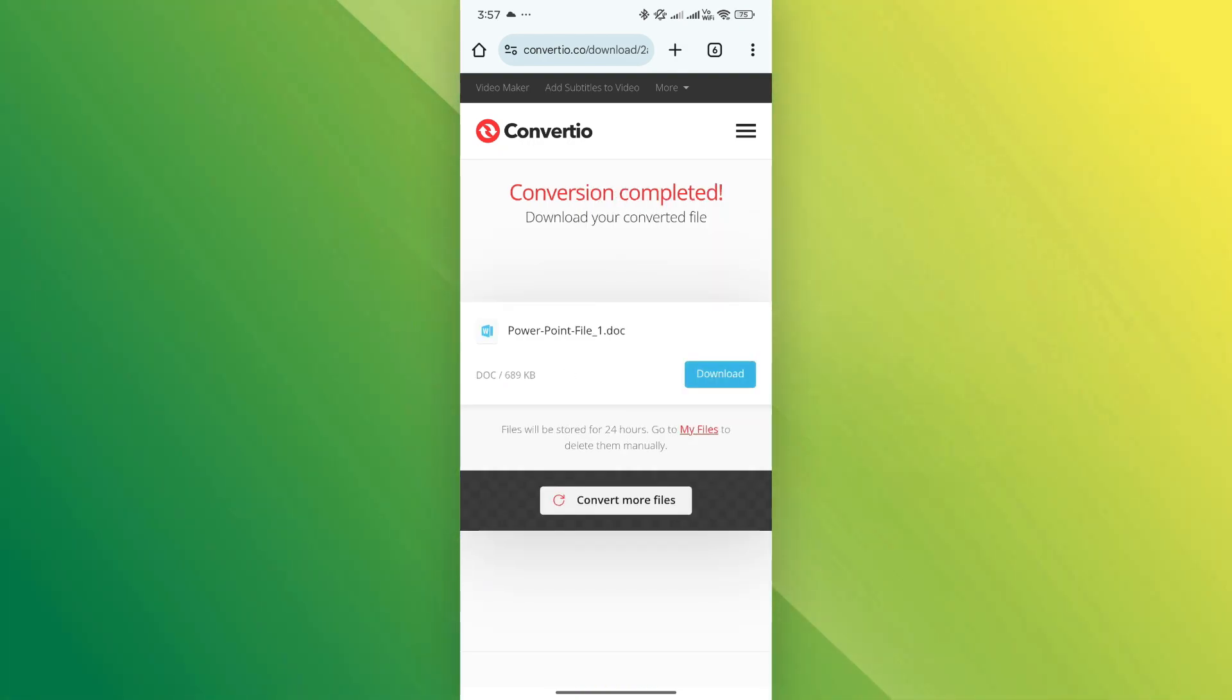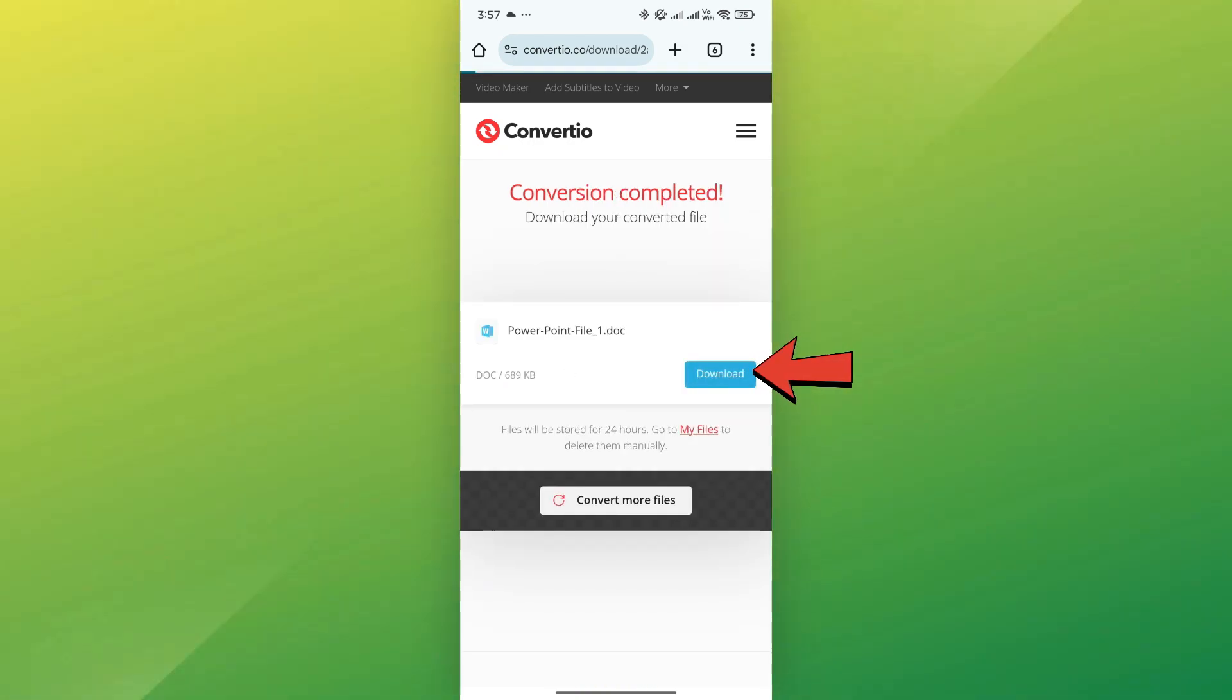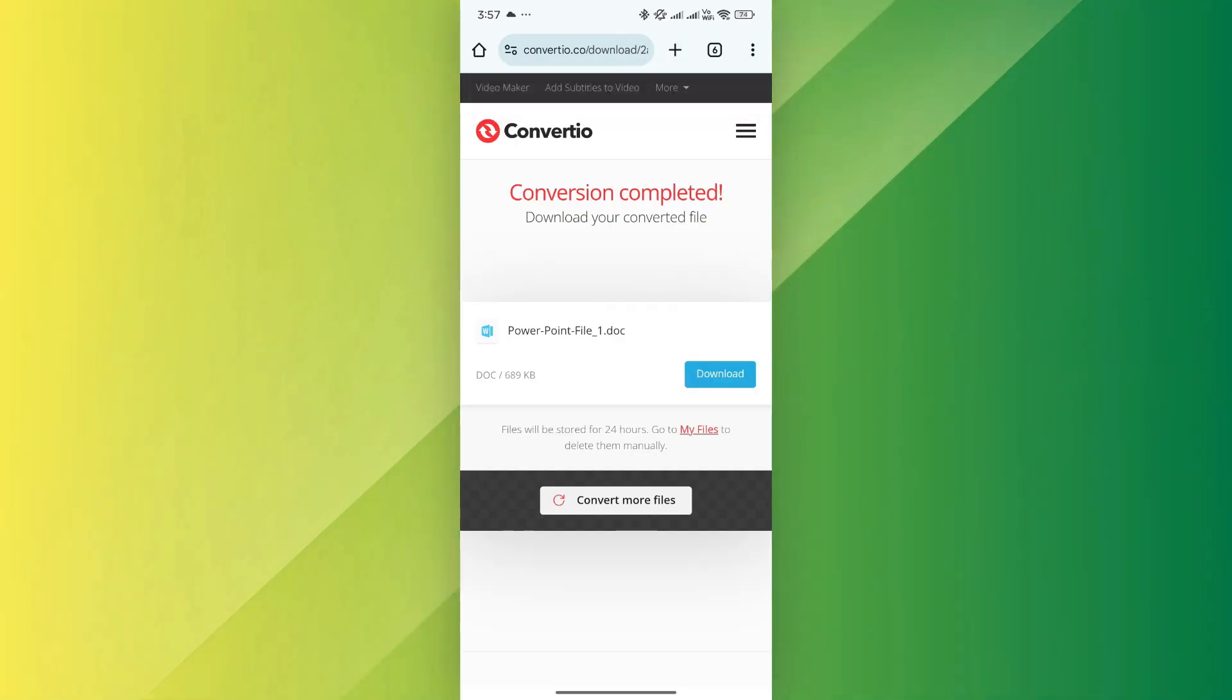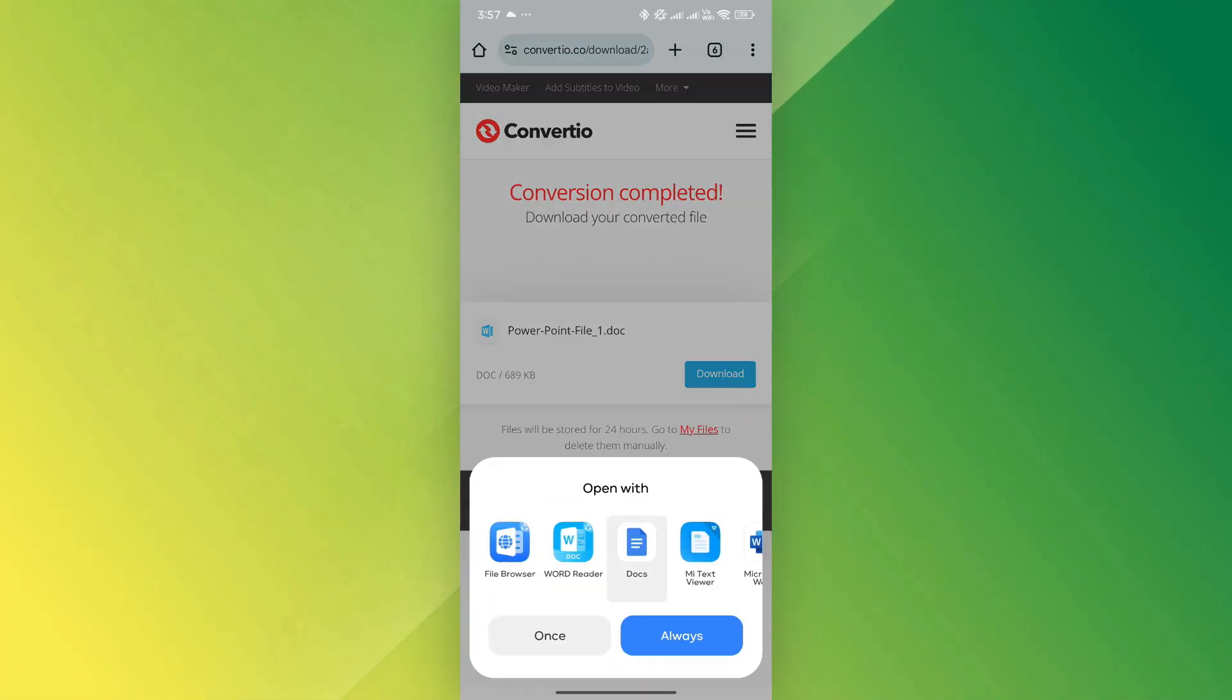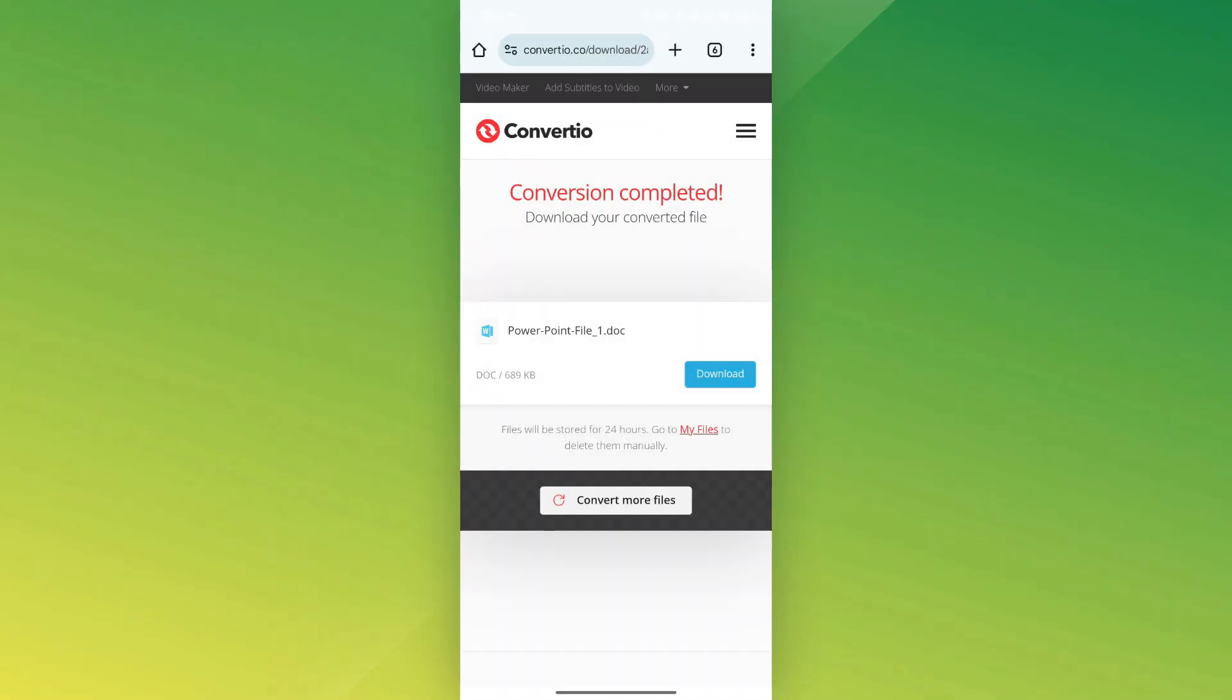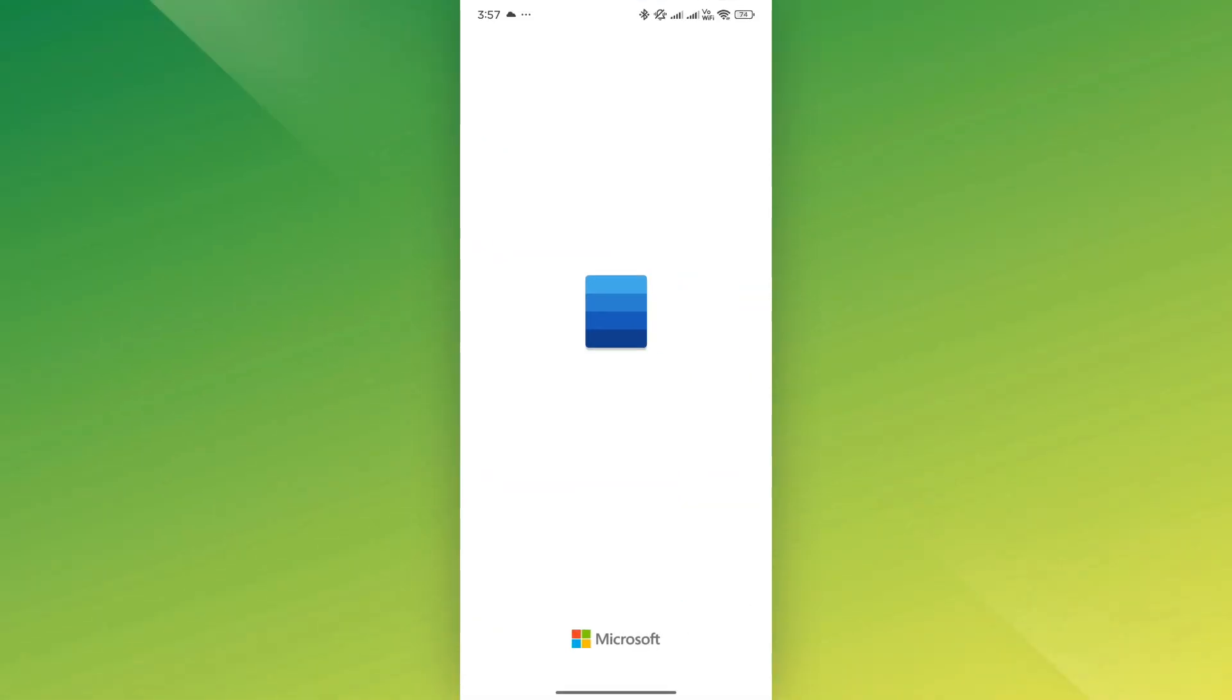Once the conversion is complete, you'll see a download button. Tap on it and the Word file will be saved in your phone's downloads folder.